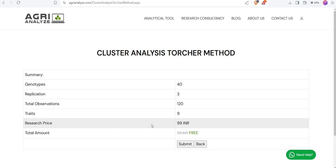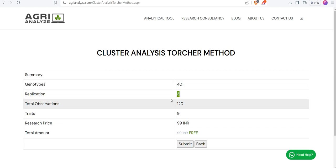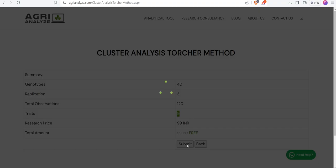This lands me to the summary page. Total number of genotypes are 40, number of replications are 3, total observations are 120, number of traits are 9. Then I will click on the Submit button.